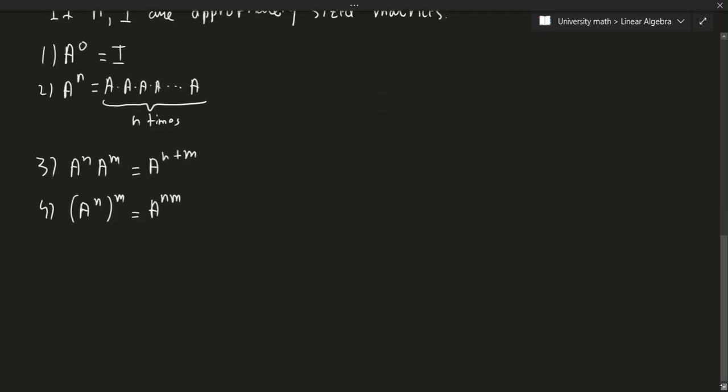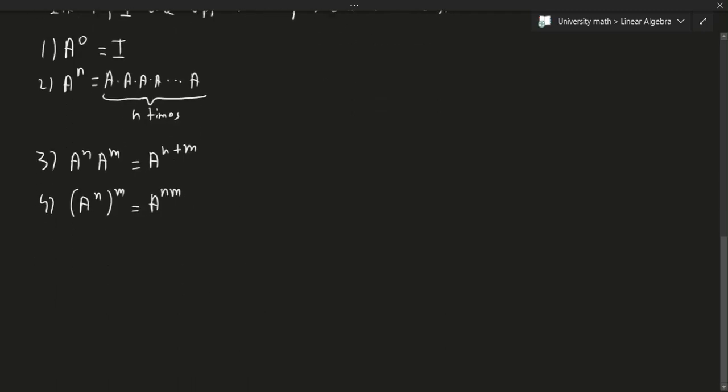Once again, nothing particularly special about this. Now let's talk about polynomials for a second. This one is a bit of a side note.